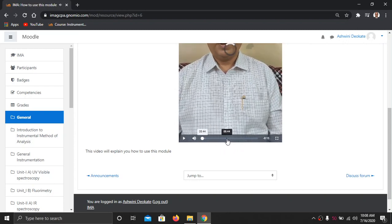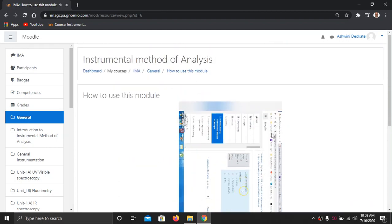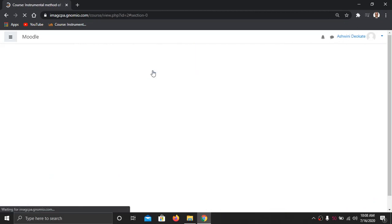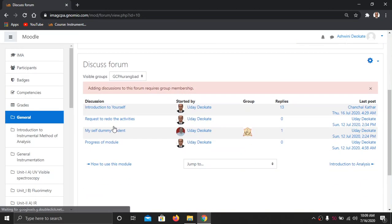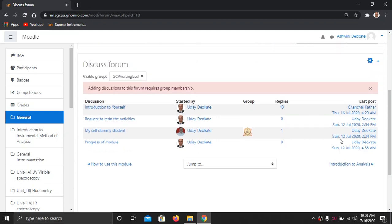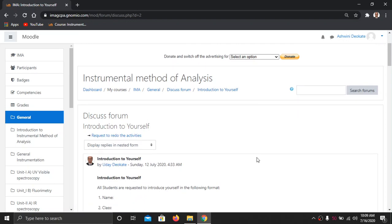Watch the video carefully to understand how to use this module. Once completed, come back to the general tab and you will see the second part is also marked with a tick. Then go to the discussion forum. You have to create your own discussion or give replies. Go to the introduction section and click to introduce yourself, then write your discussion forum reply.